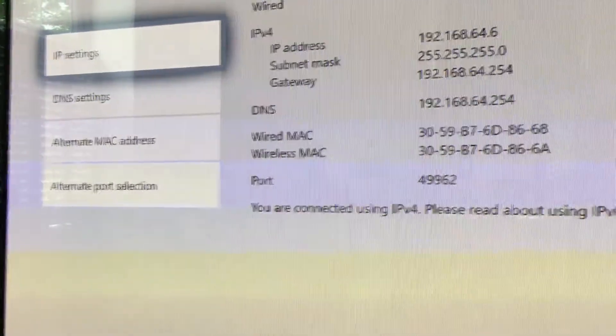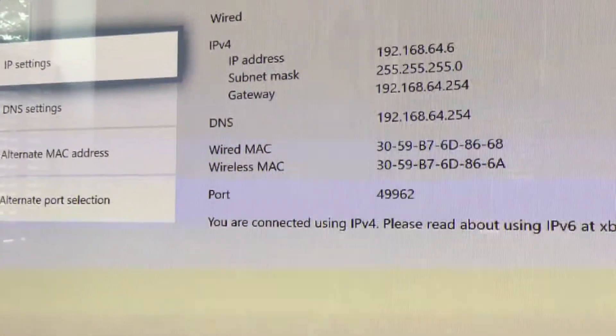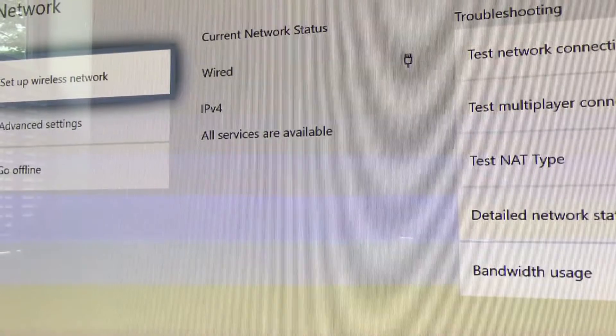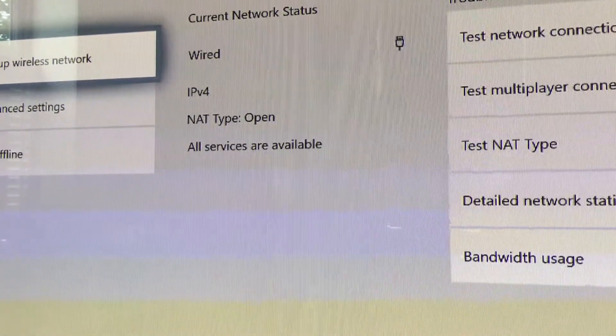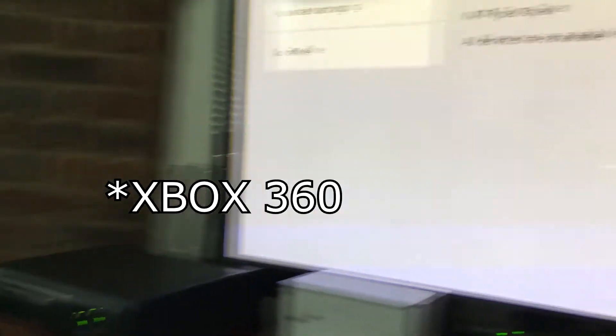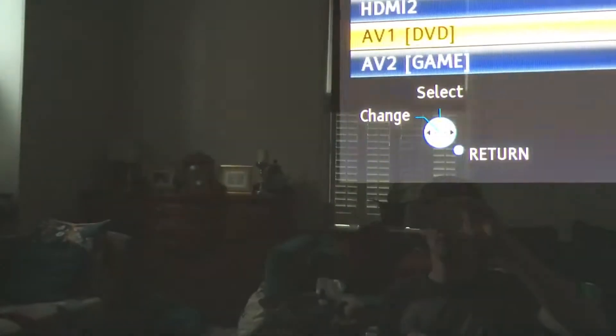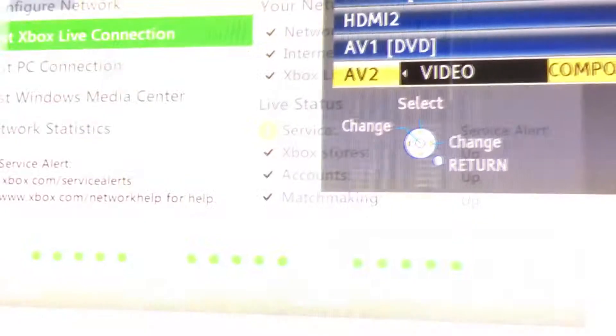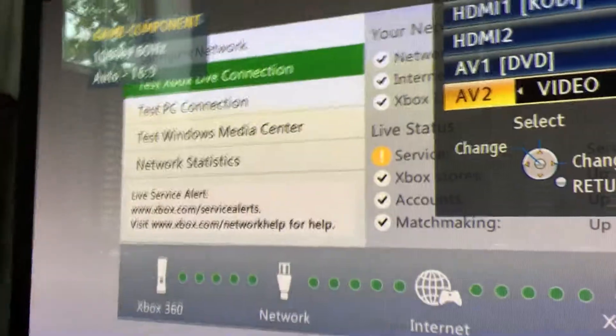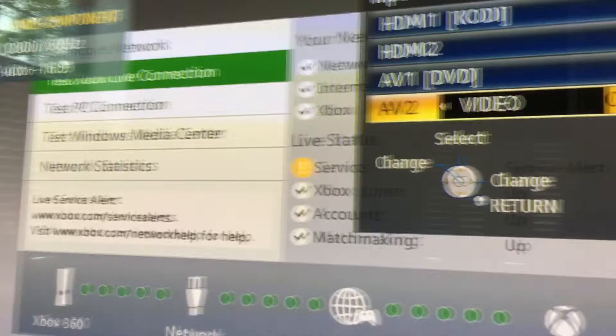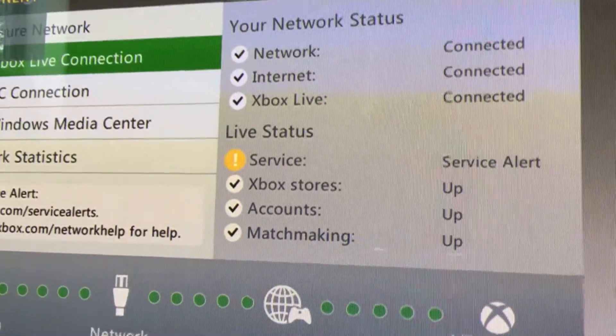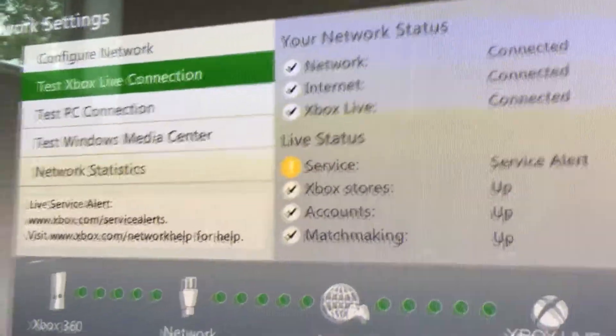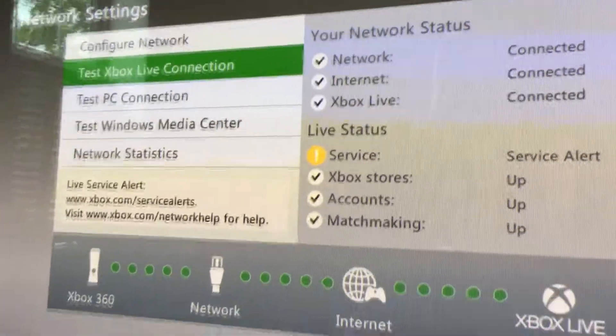And I think if we just back out of that it will retest it. All services available NAT type open. And there we are. And just to prove it I've left the Xbox One on. We'll just change the channel back to where it was. There it is. Still with the service alerts. But I'm going to call that a winner. We've got two Xbox consoles with an open NAT.